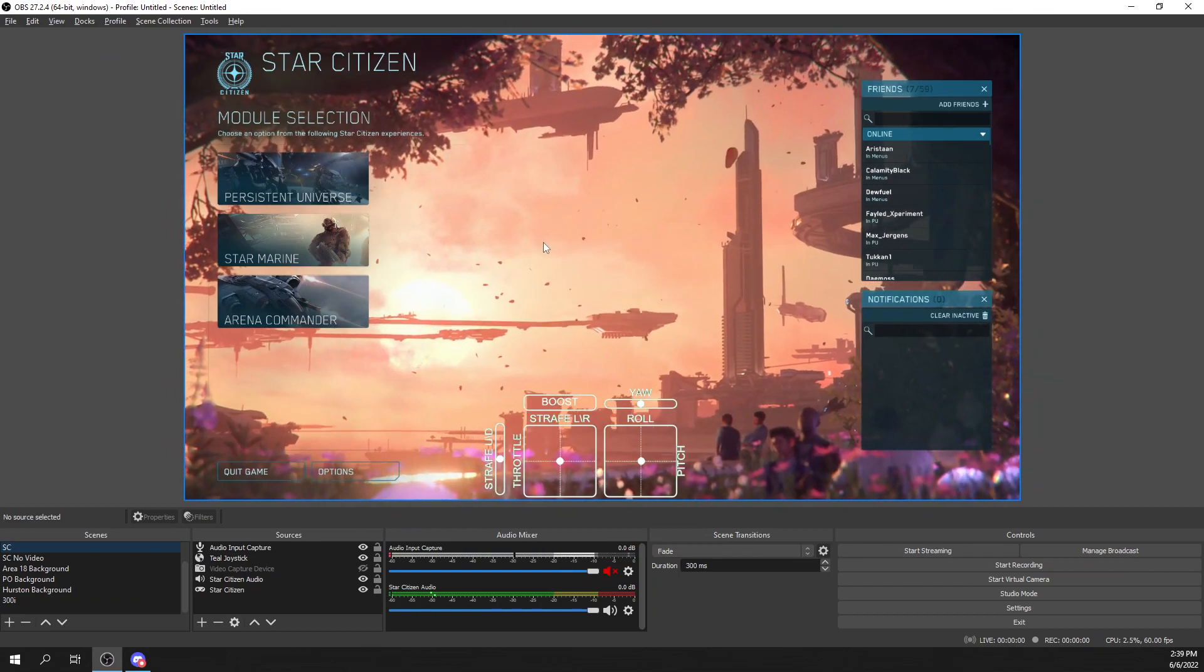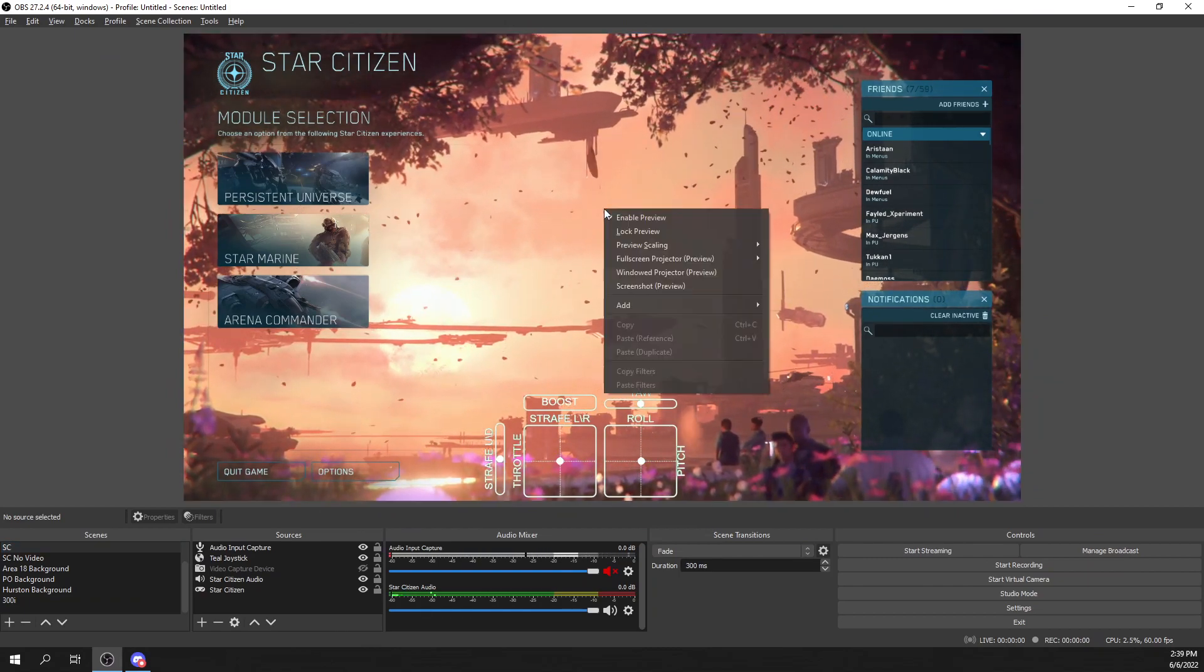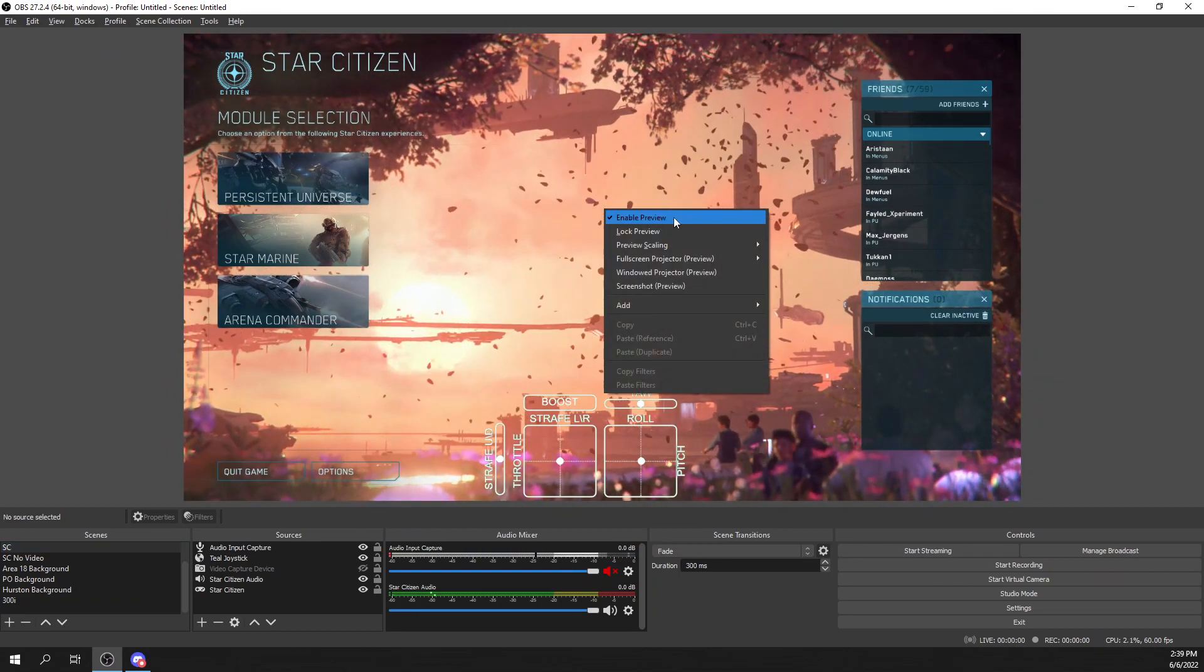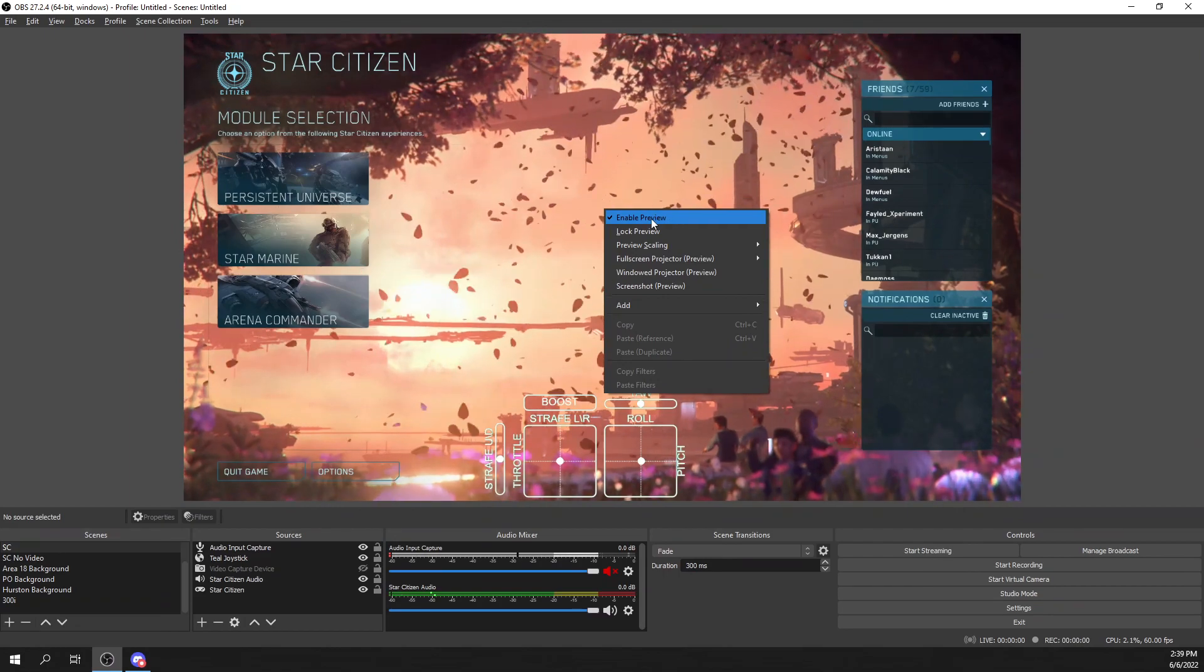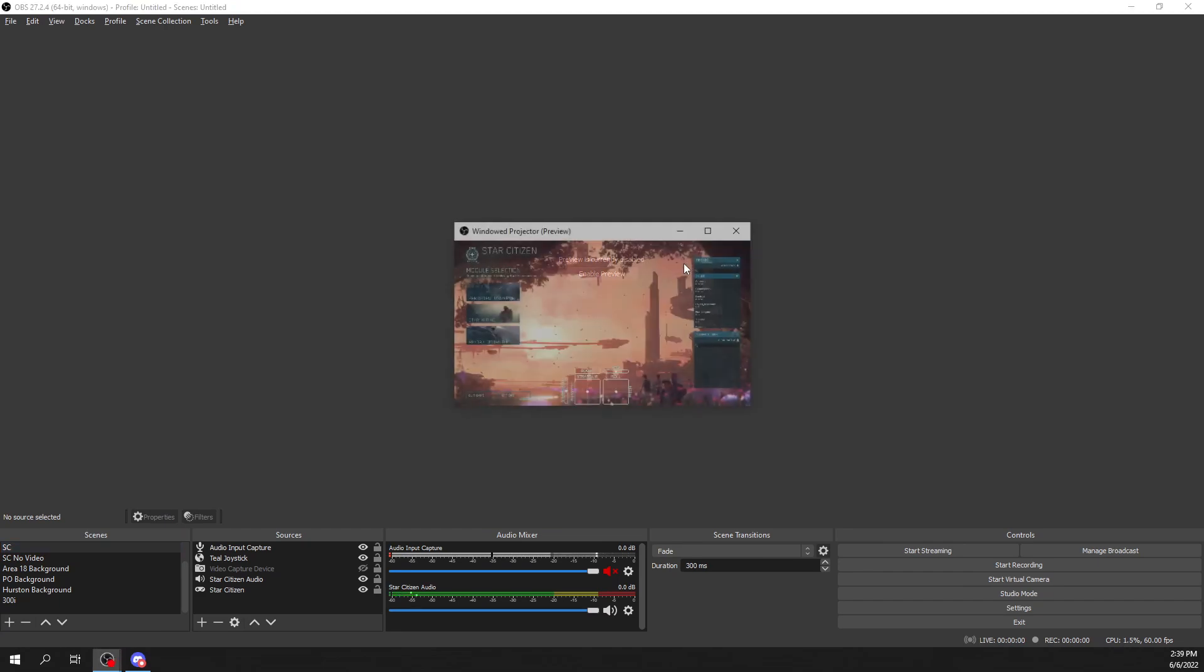So what you're going to do, once you have that all set up, you right-click, you're going to disable the enable preview so that it goes away. You're going to right-click again and you're going to select Window Projector Preview.